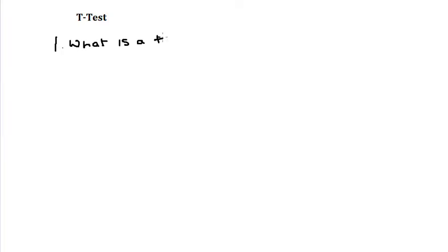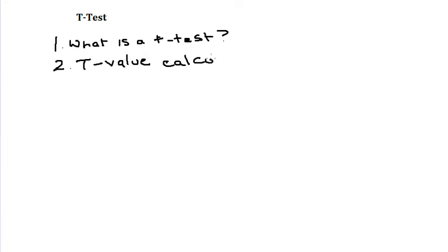In this brief video, I'm going to show you what is a t-test, how to calculate a t-value, and how to calculate a t-test.